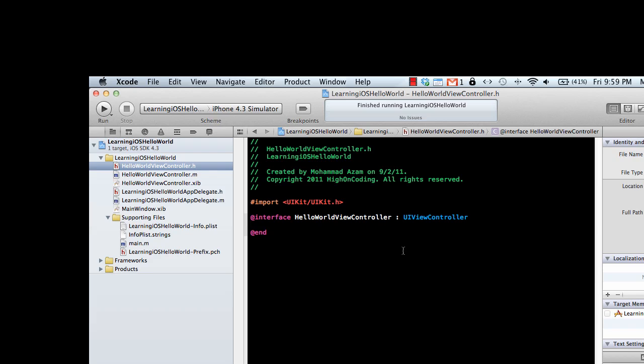Hi and welcome to learning iOS development with Azam Sharp. In this screencast we're going to learn the Objective-C language. Let's get started.